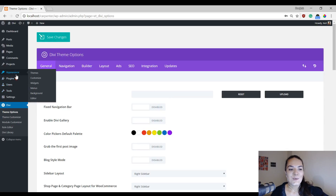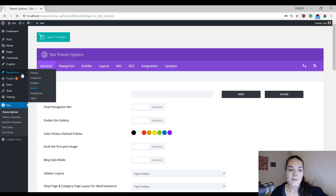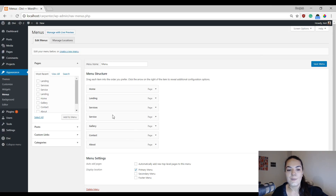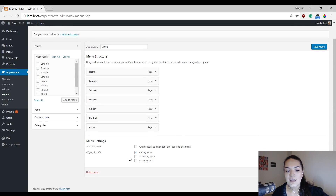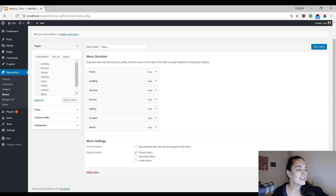The next thing you will need to do, if you haven't done that already, is create your menu by going to Appearance > Menus. Add all of the Carpenter layout pack pages to your menu, make sure you enable the primary menu option, and save your menu.